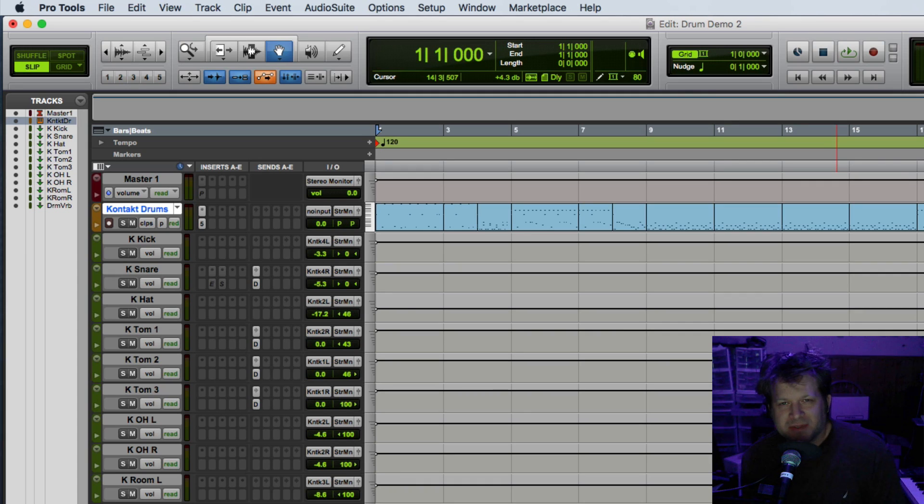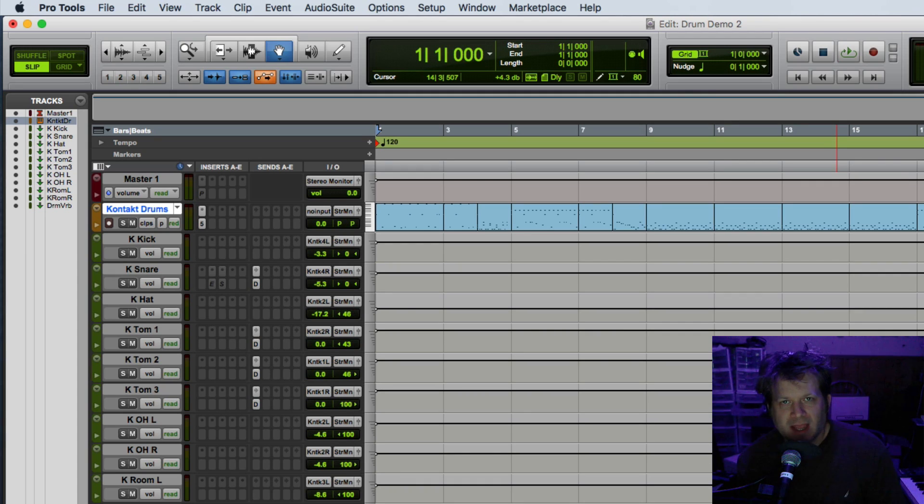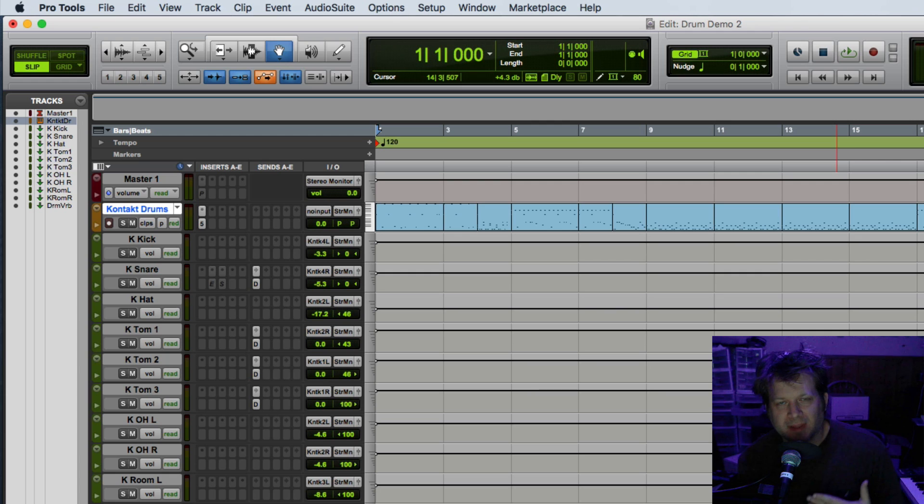Hello, I'm going to demonstrate how the track freeze functionality in Pro Tools works and what you can and can't do with it, because they don't show you what the limitations of that track freeze functionality are.